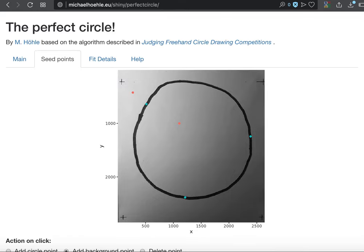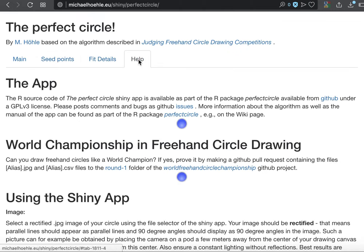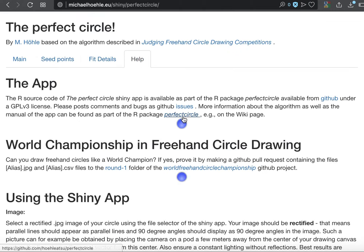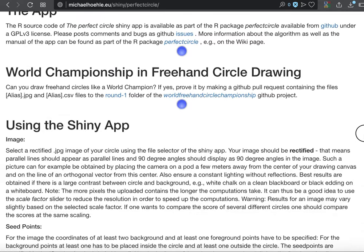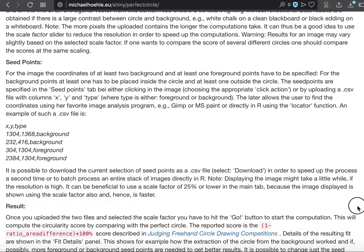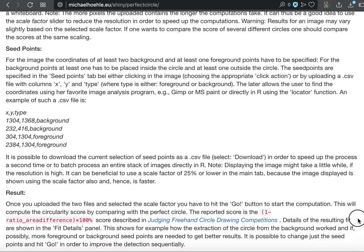Okay, that's the small app I programmed. You can get more information about how to use it. That's an R package called perfect circle to do the API computation part, but also contains the shiny app. So you can use this to organize your own world championship in freehand circle drawing.